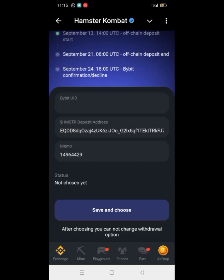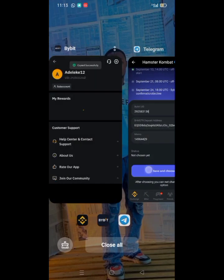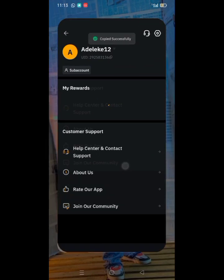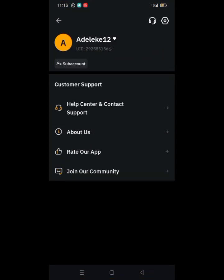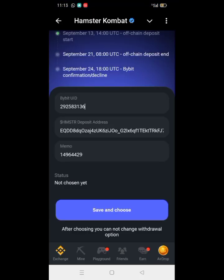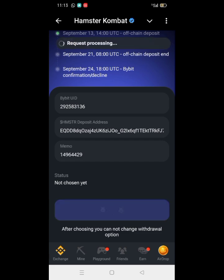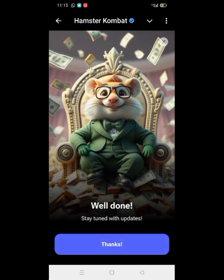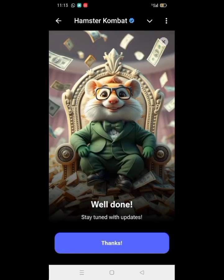Paste the UID here. Now we can save and join — that's how we link our Bybit. Success!